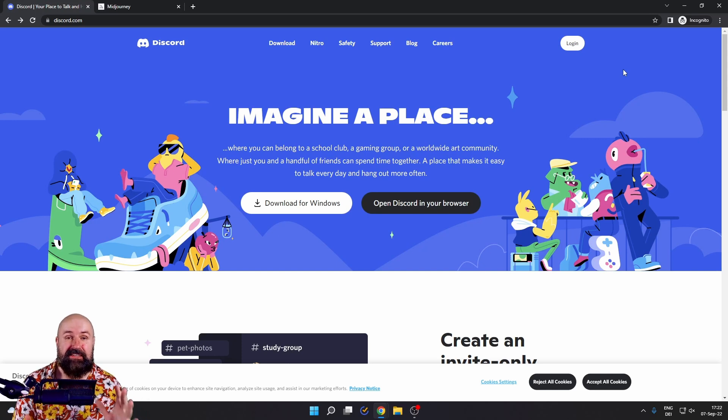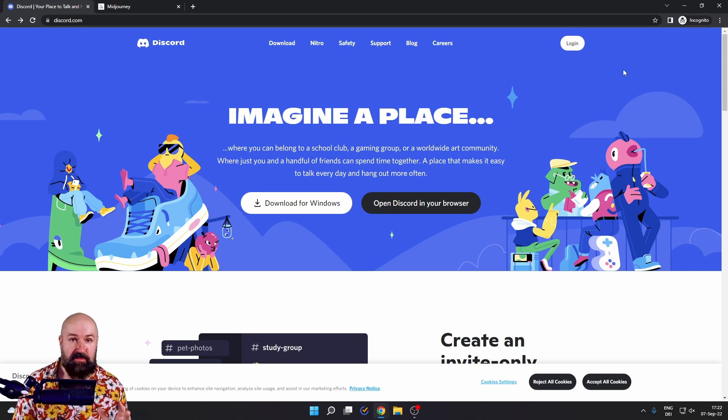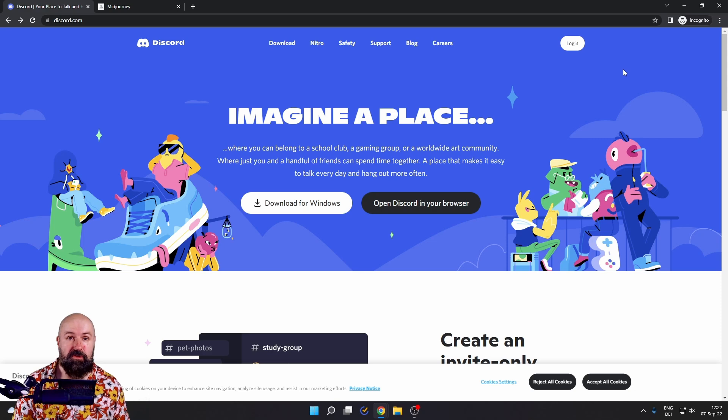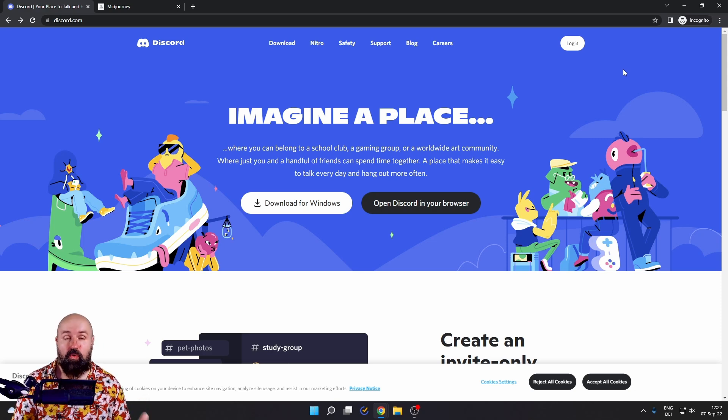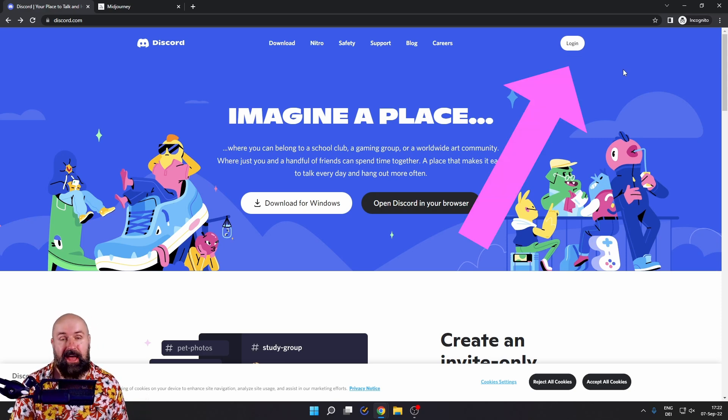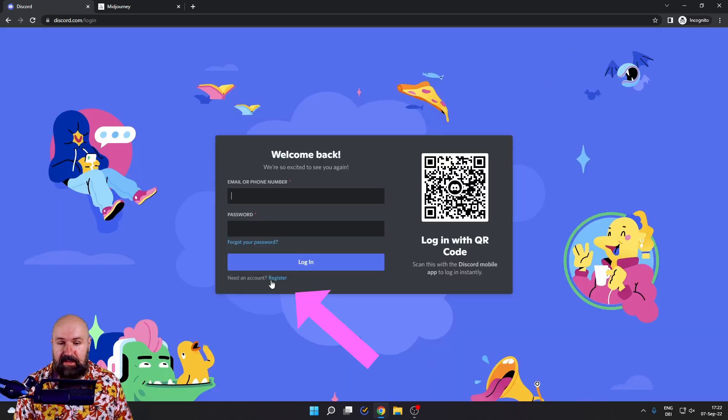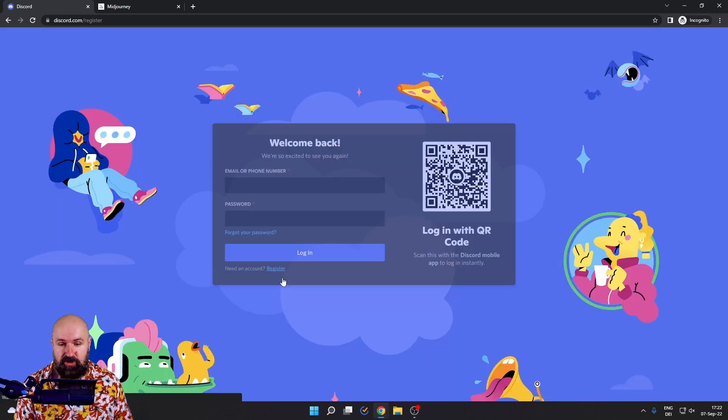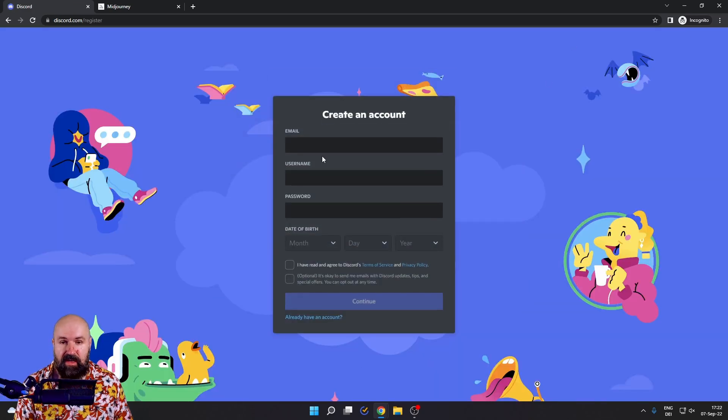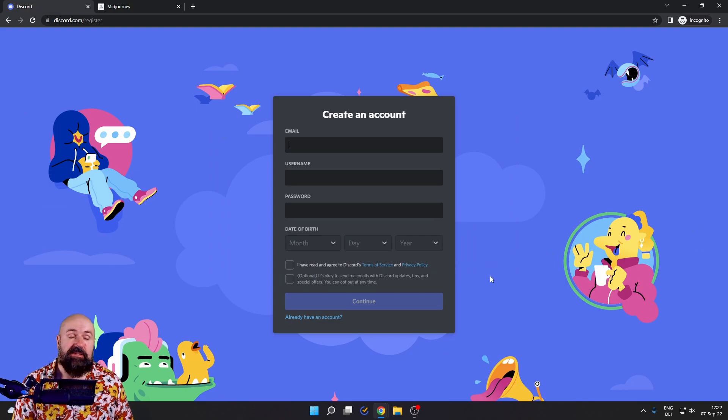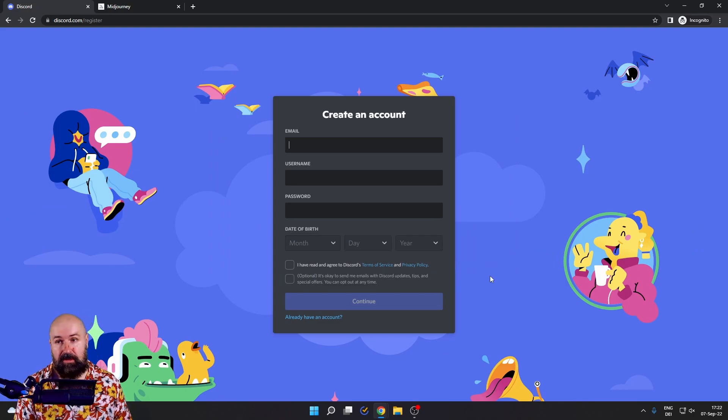The first thing you need is a Discord account. Discord can be used as an app on your phone, you can install it as software, or just use it in the browser. You go up here to the login button and then down here it says register. Click on that, fill out the information, and simply register to Discord.